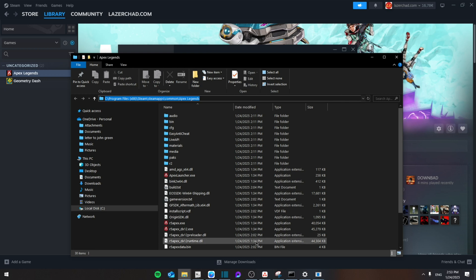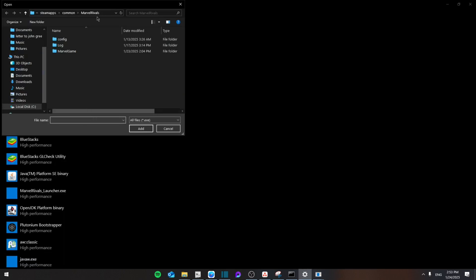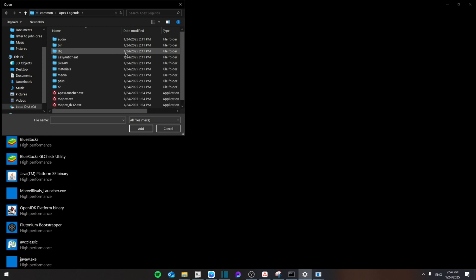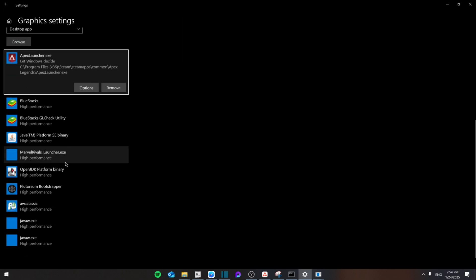Go back to the software that you're using, then from here you're going to paste it in the rivals right here. Then from there you're going to see the Apex launcher and then add it to the settings.